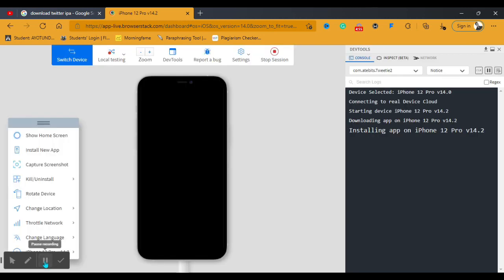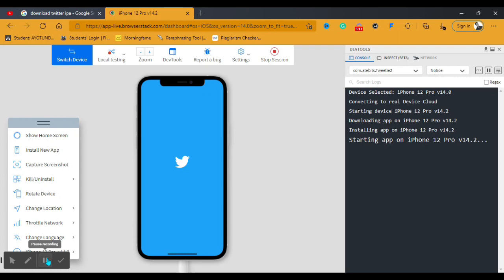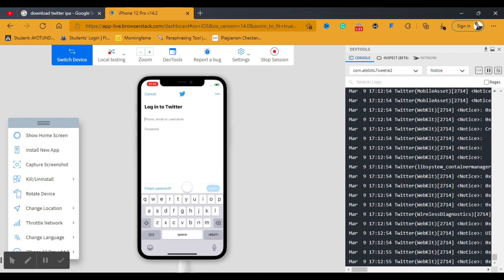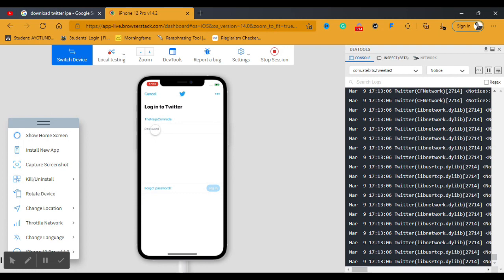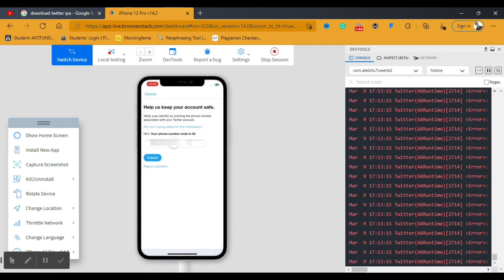Once it's set up, you can see it says 'Installing app on iPhone 12 Pro,' meaning the Twitter IPA file you uploaded is being set up on the virtual iPhone. Just wait a little bit and it will open. Now you can see Twitter has loaded, with a login button at the bottom. If you don't have an account you can create one, but I'm going to click Login and type in my password.